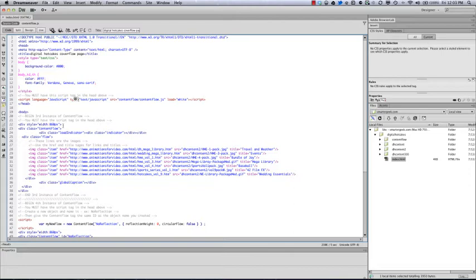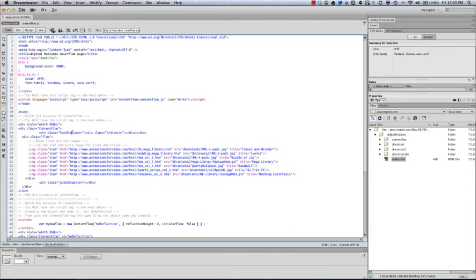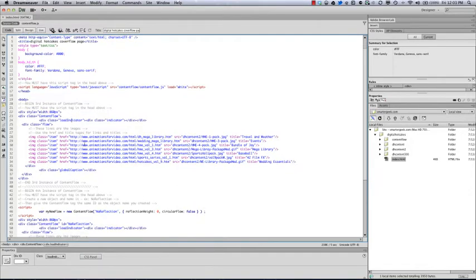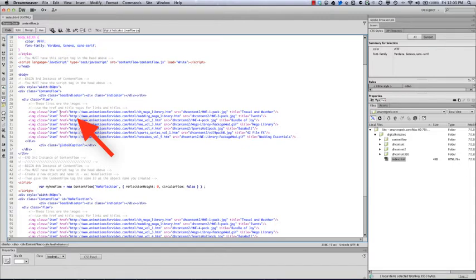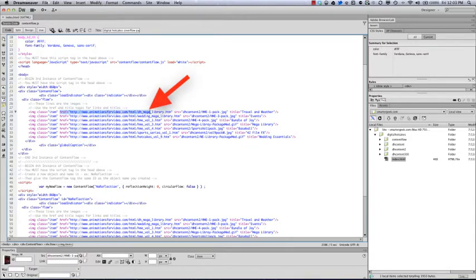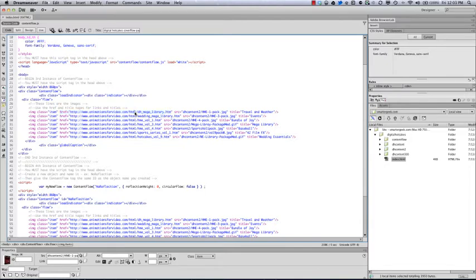If you look down here, it's pretty straightforward. We just need these image tags, and inside the image tag we can put in the href for the link to the appropriate page. When you click on the image in the content flow, this is the page that's going to take you to. And then more importantly, we want to make sure that our source here corresponds to the actual image.